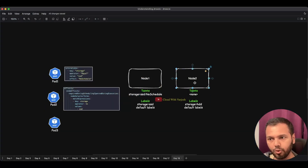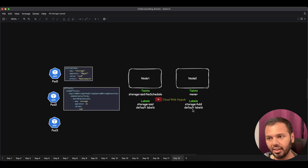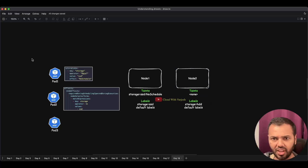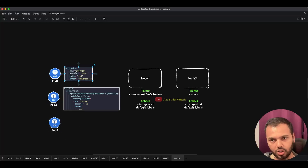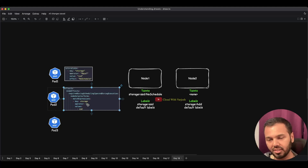Node 2 does not have any taint, and it has one custom label: storage=hdd, plus default labels as well. In our scenario we have three pods — Pod 1 has only tolerations defined, Pod 2 has only affinity defined, and Pod 3 doesn't have either of these.